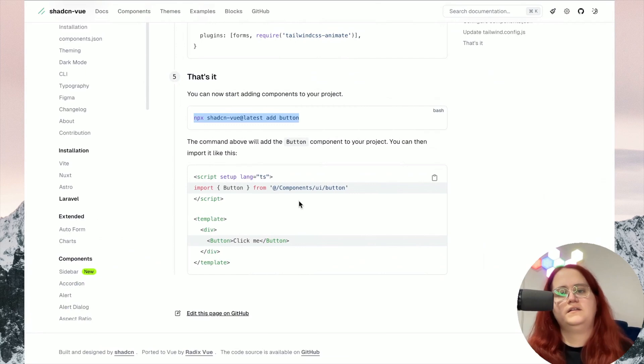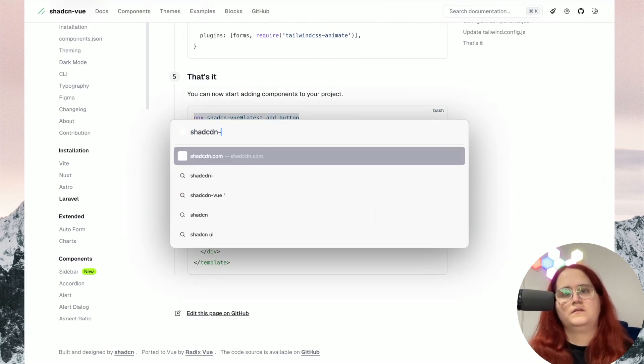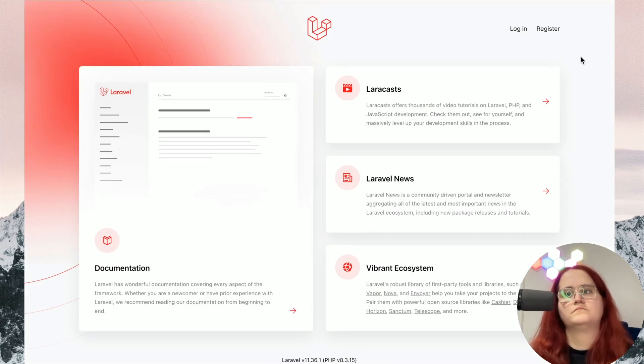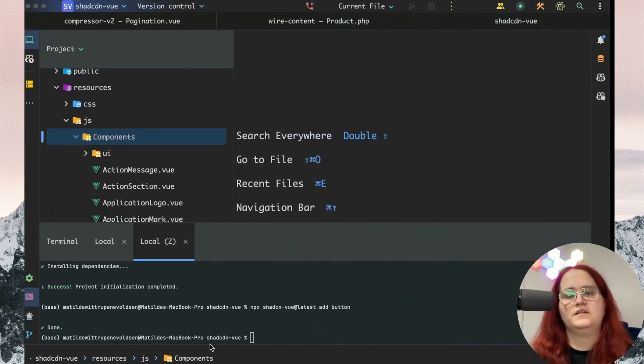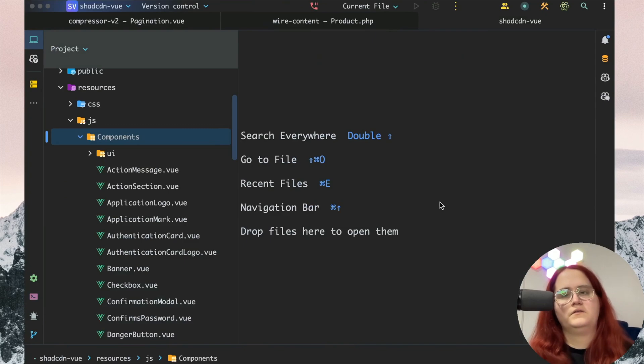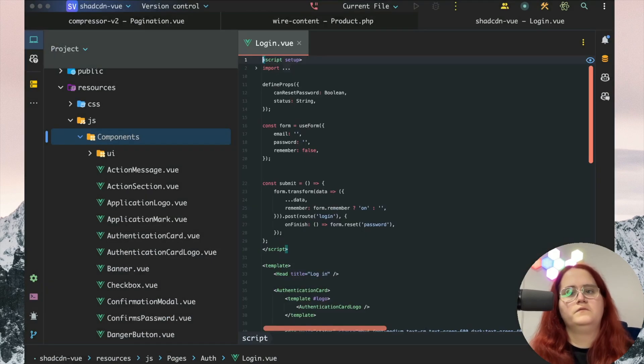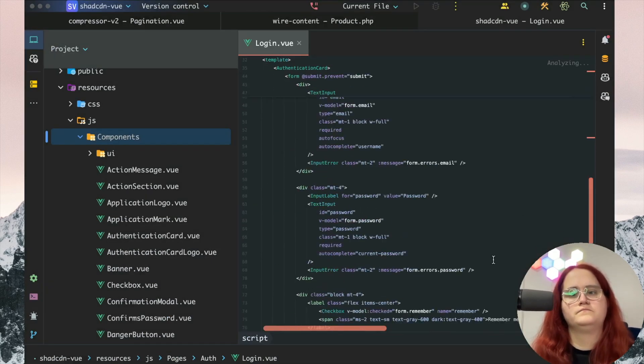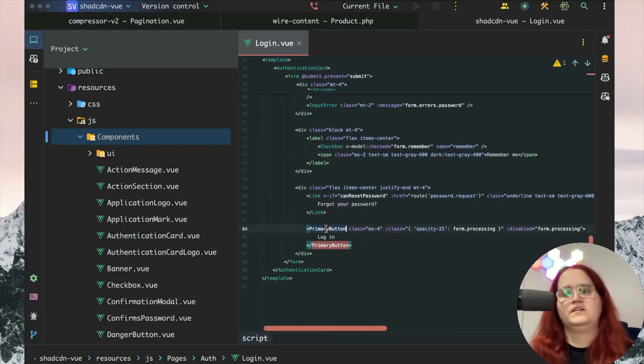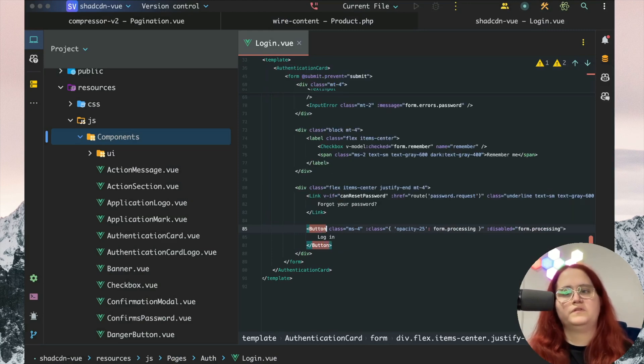Then let's head into our shadcn-vue to test. You can see this is already installed. If we now head into our login.vue, we can change this from primary button to button.